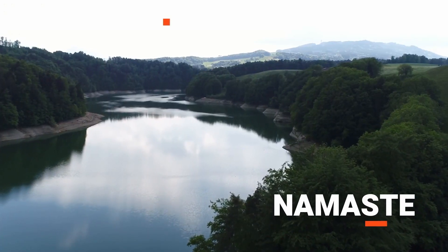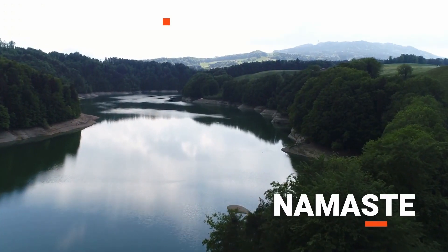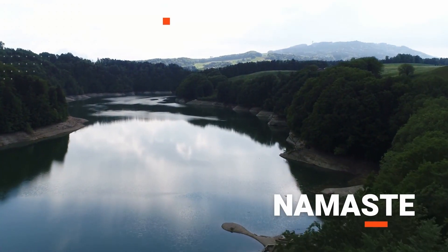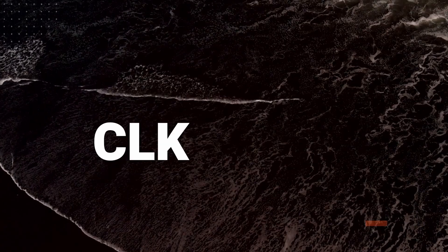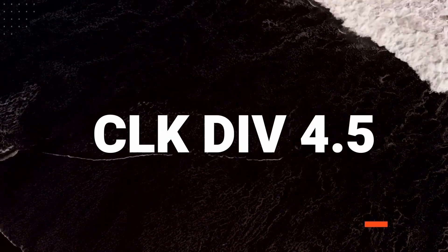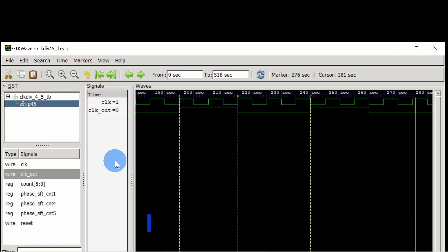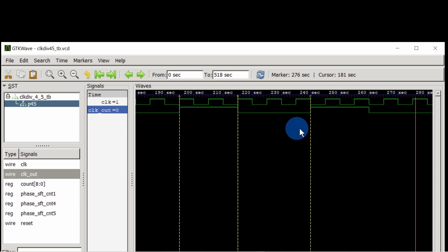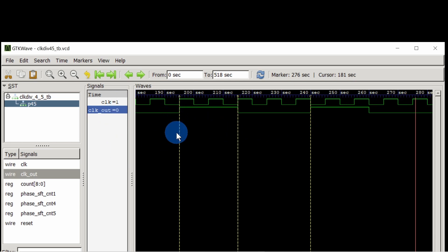Hey guys, welcome back to another interesting topic. Today's topic is on clock divided by 4.5. This is the source clock from which we are going to generate the clock out whose frequency is divided by 4.5 that of the source clock.